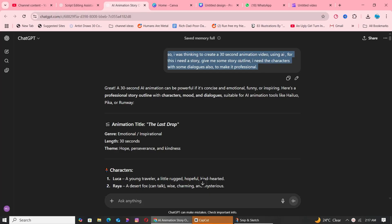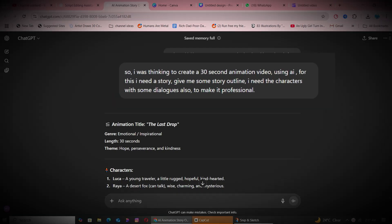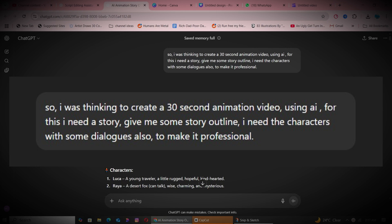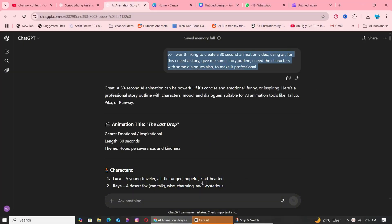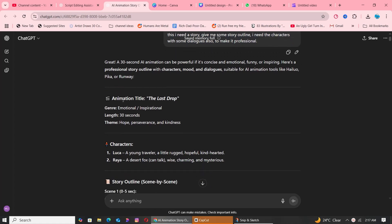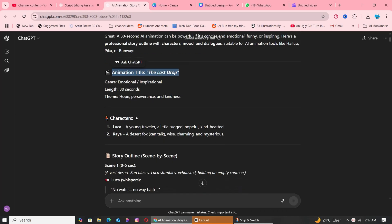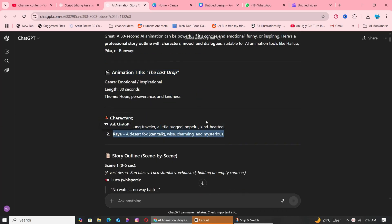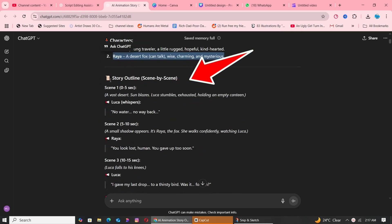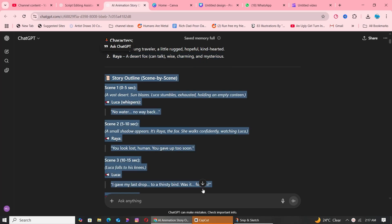I started by asking ChatGPT for help. I used a simple but effective prompt: I'm creating a 30-second animated video using AI. I need a professional story outline with named characters and some dialogue. Within seconds, ChatGPT delivered a complete story concept with a compelling title, character names like Luca and Raya, and a full storyline that was ready to visualize.